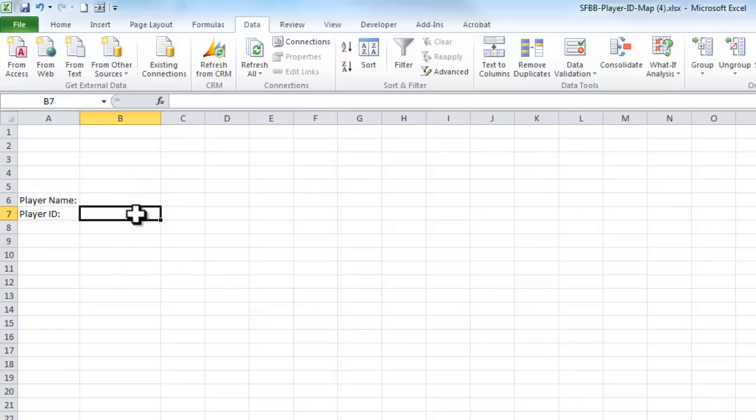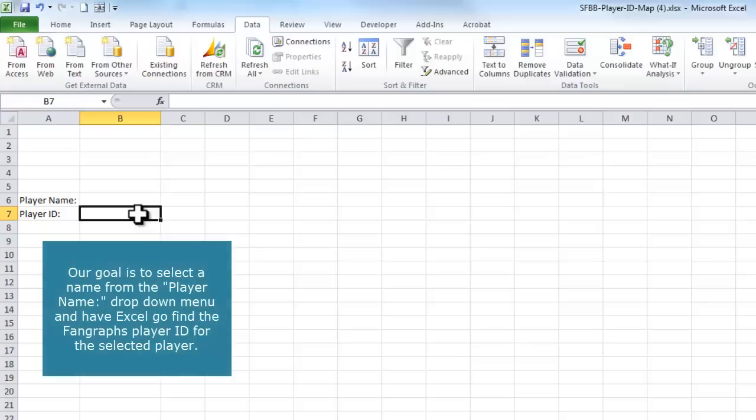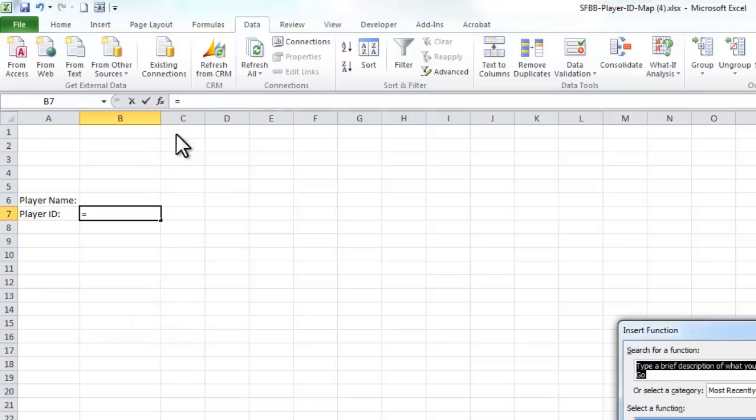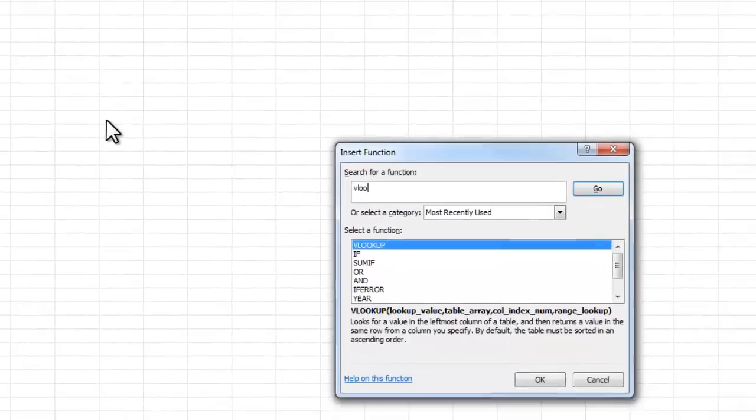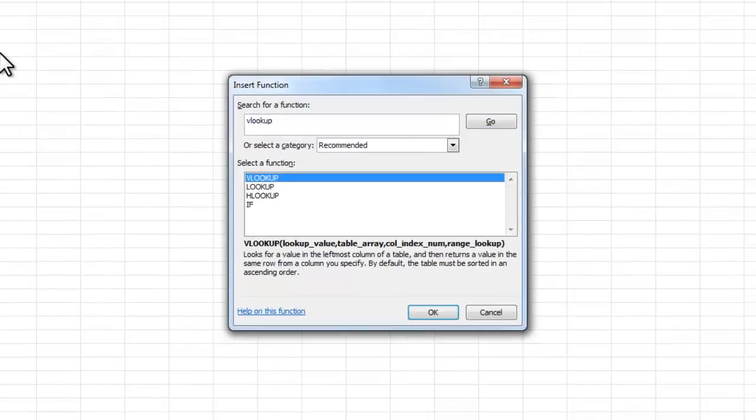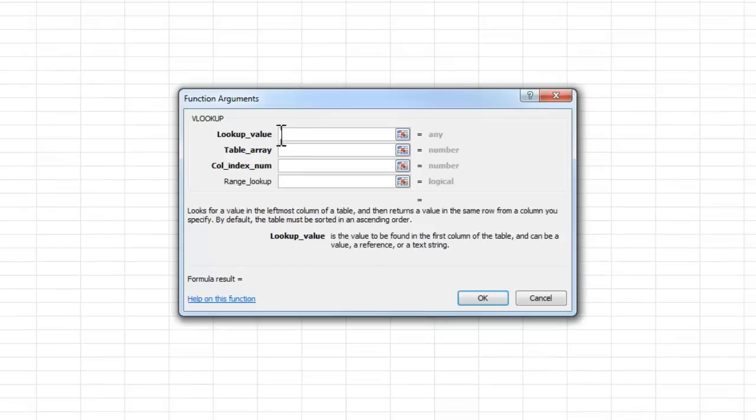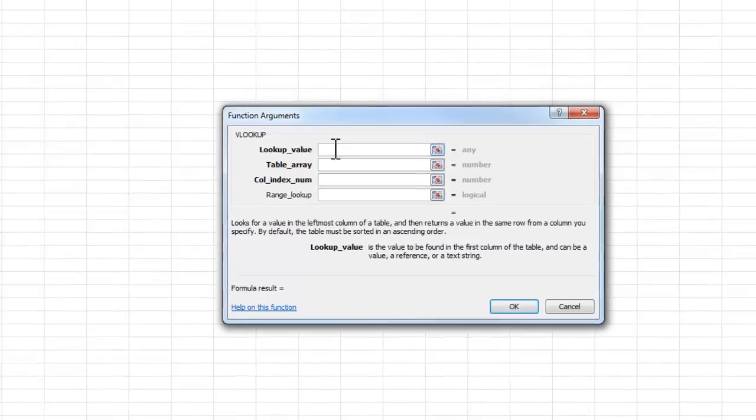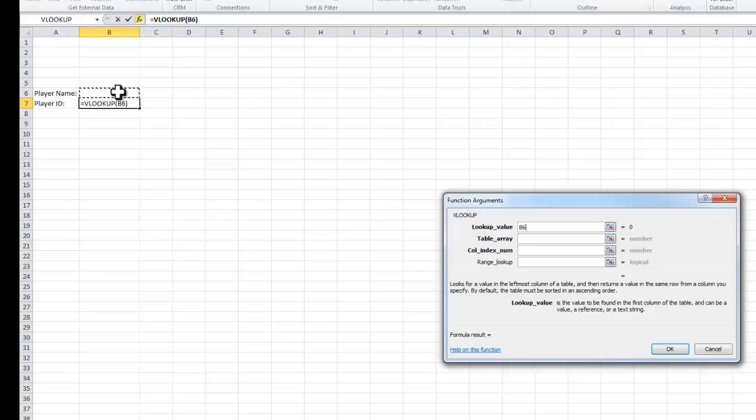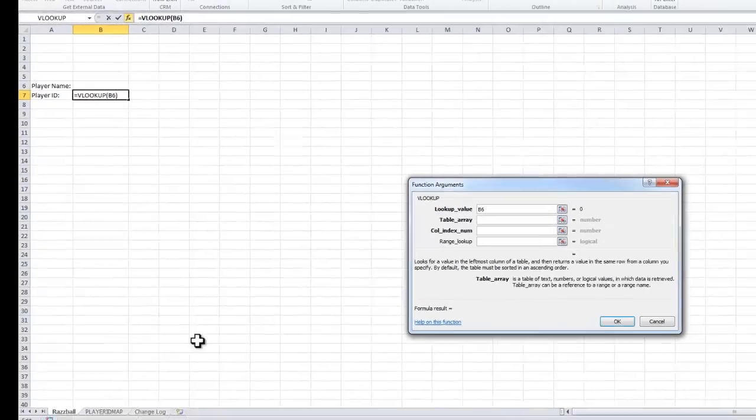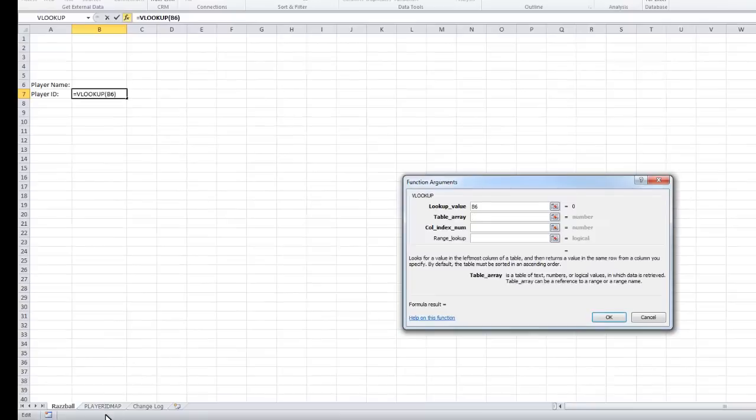But now I also have to have in Excel somewhere where that player ID is actually going to pull up. So to do that, I'll use the VLOOKUP formula. And the way this works is I have to tell Excel, what do I want to go look up? So I'm going to have player IDs in here, so I want it to go look up whatever player name is in here. The second part is, which table do I want it to go look it up in?